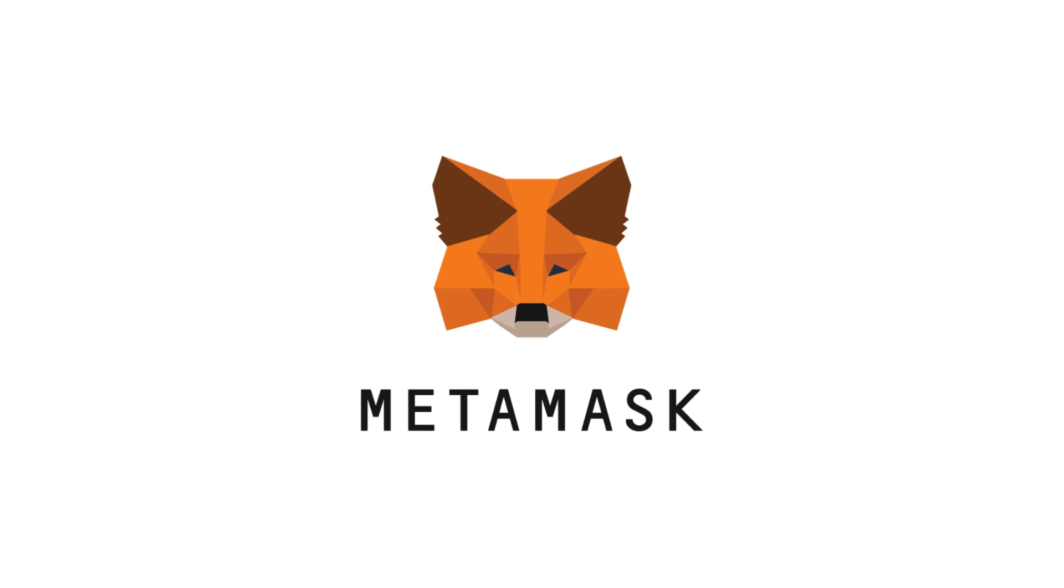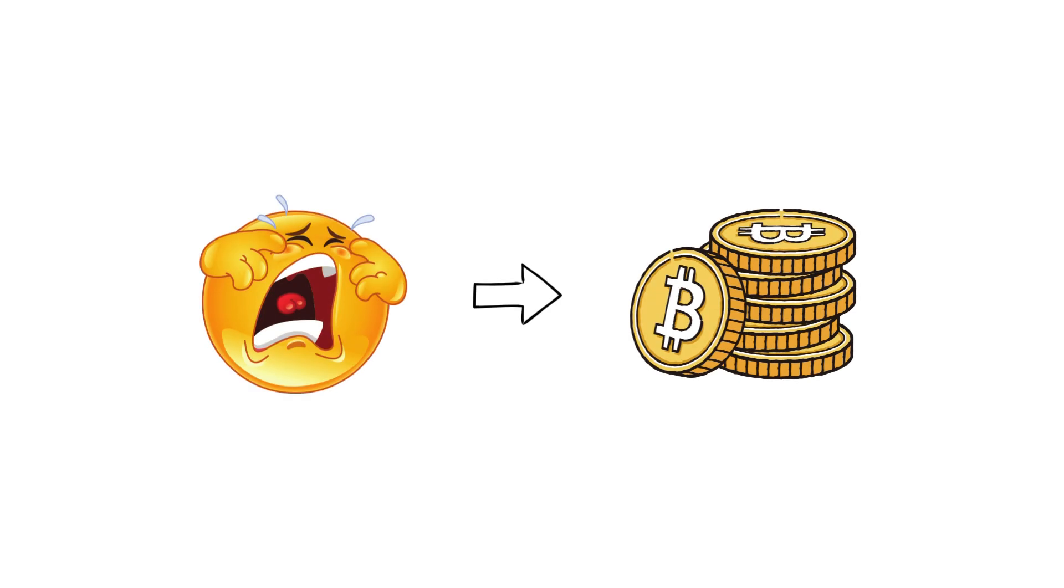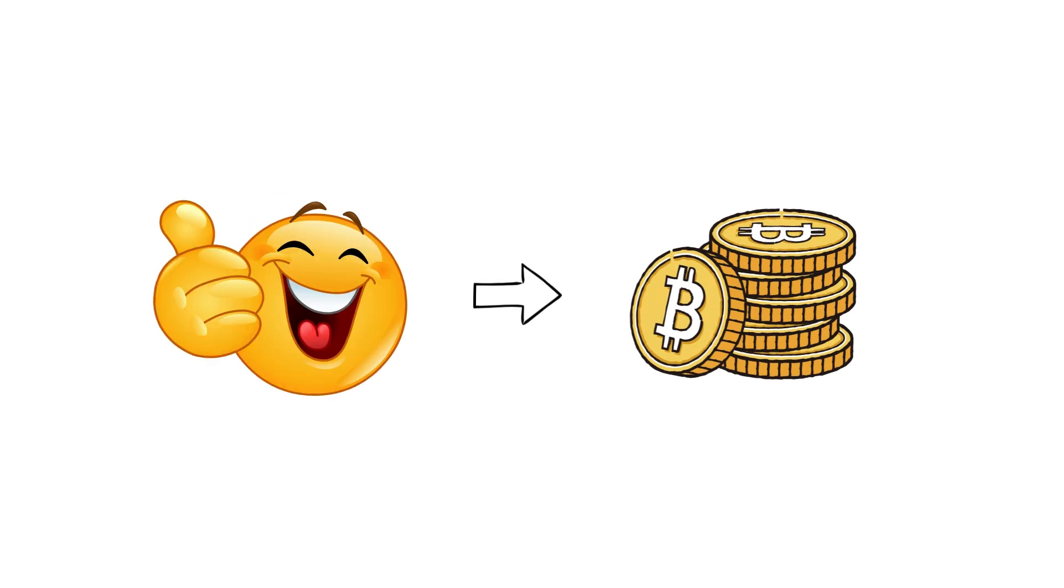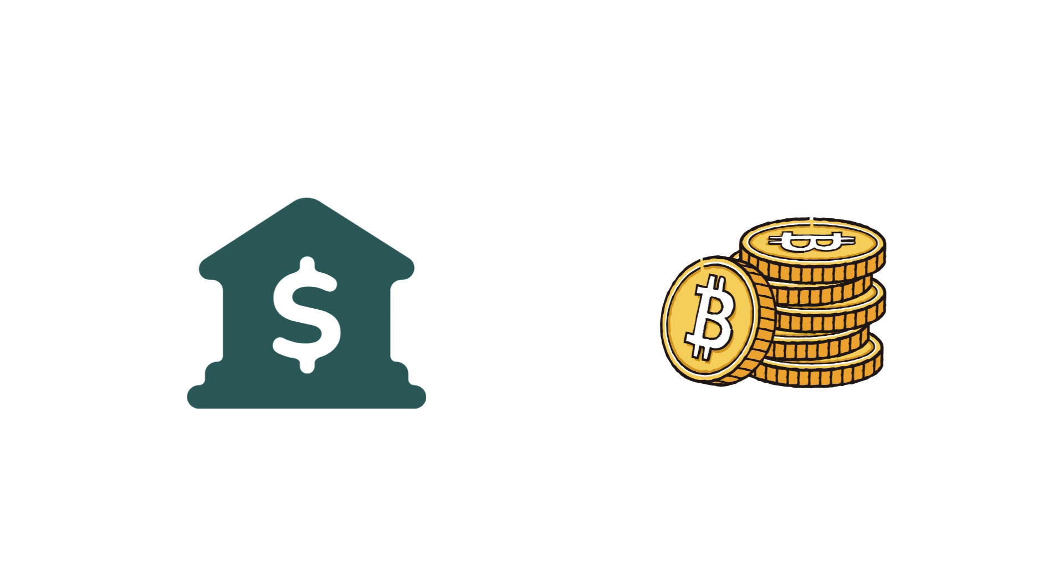But what exactly is Linea? Why is Metamask, the world's biggest Web3 wallet, backing it? And why are the same institutions that feared crypto now using its technology to move their money? Let's break it down and see how the financial system and the crypto rails are starting to merge.